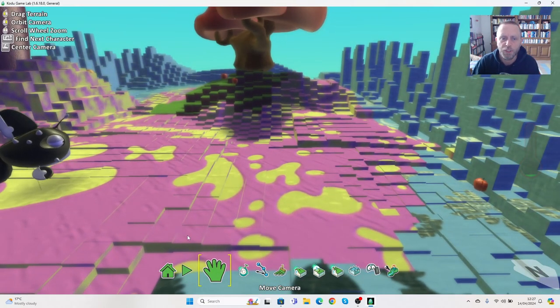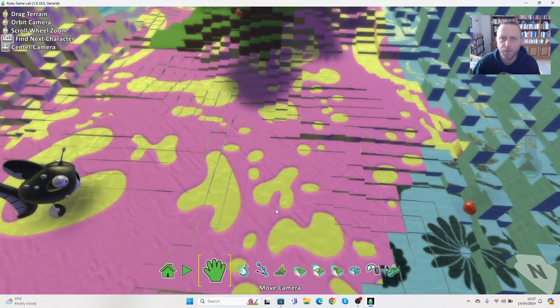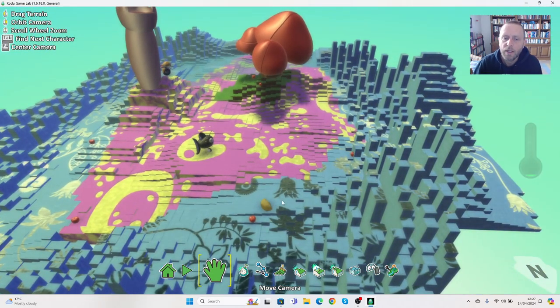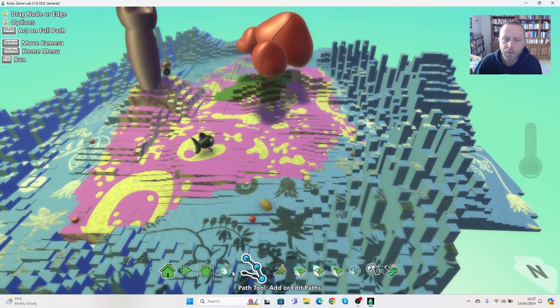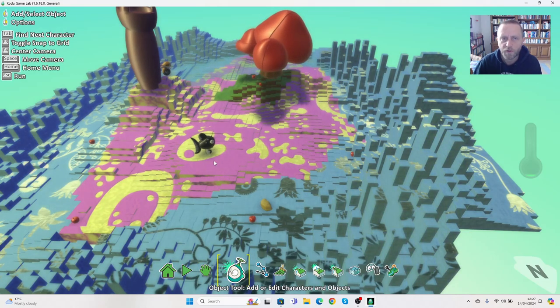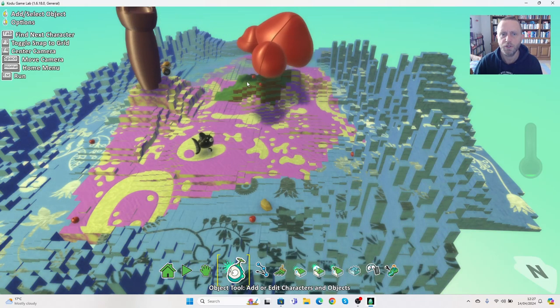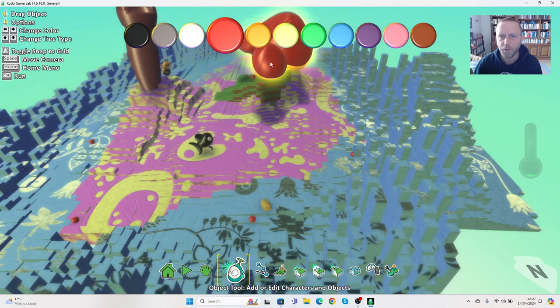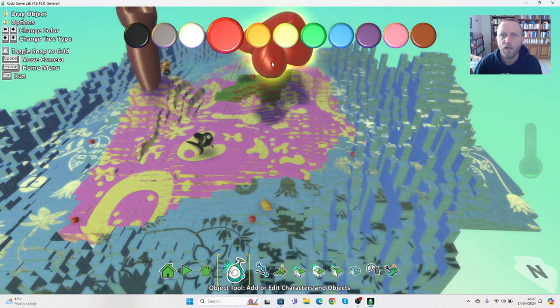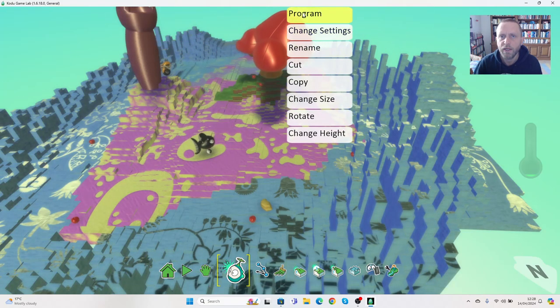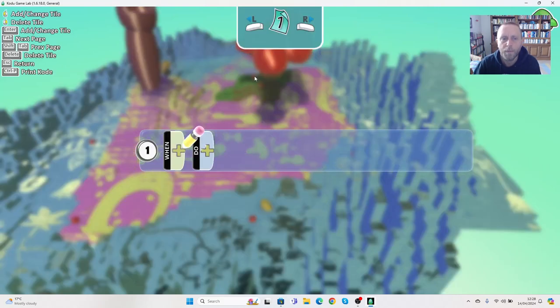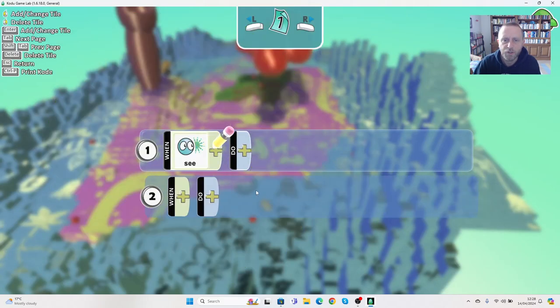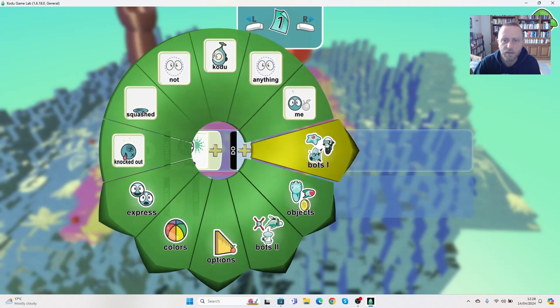We can use the hand tool to move our position, you can zoom in and out, and I'm going to go to the object tool. One of the nice things on Codu is that we can not only program the characters but we can also program the objects. So if I click on the tree, right click and go to program.